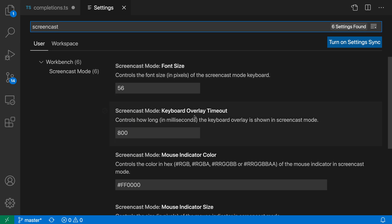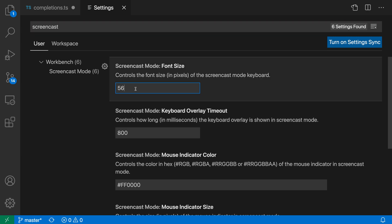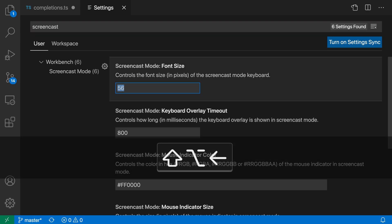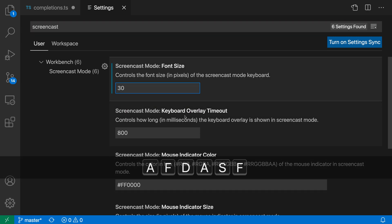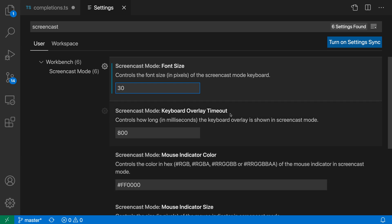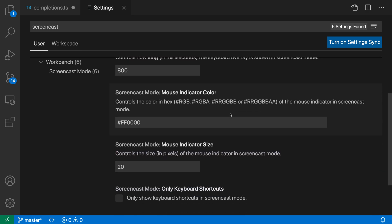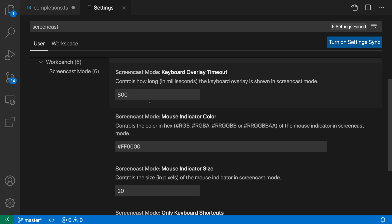You can see several options related to screencast mode. I could decrease or increase the font size—for example, setting it to 30 makes the screencast mode text much smaller. I could also adjust the timeout.